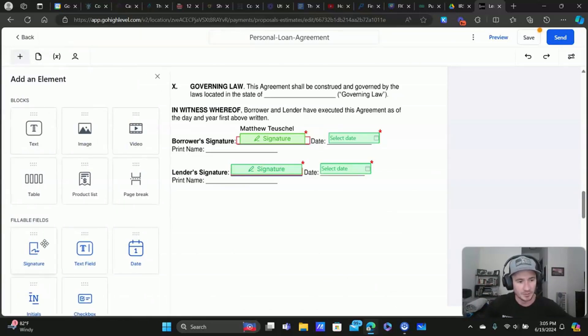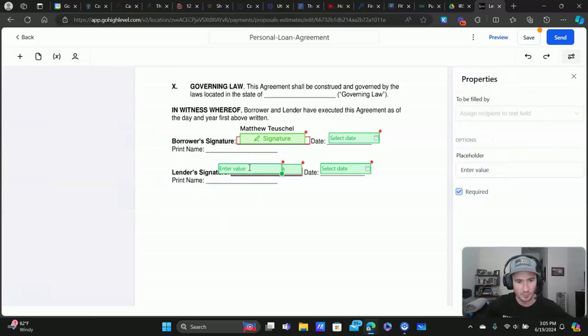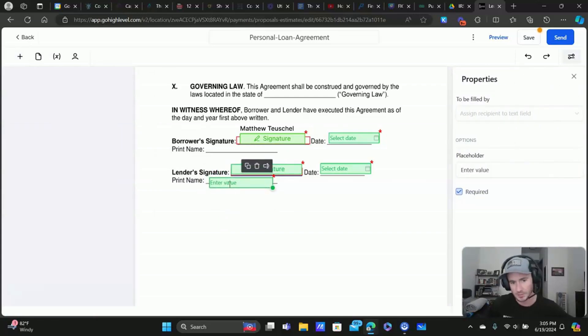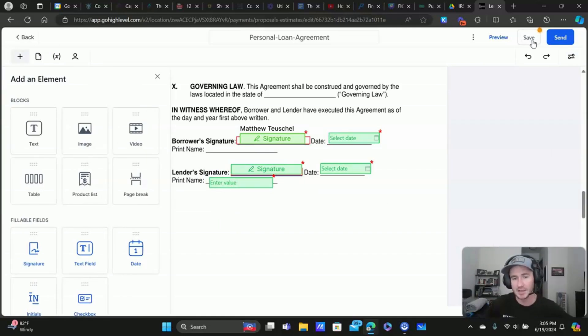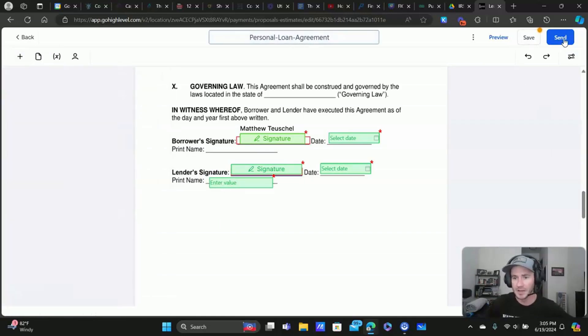And then, you know, again, right here if we have a print name box right there. Okay. That would just be another text field. All right. And then from there, you could click save. You can rename it right here and then send it.